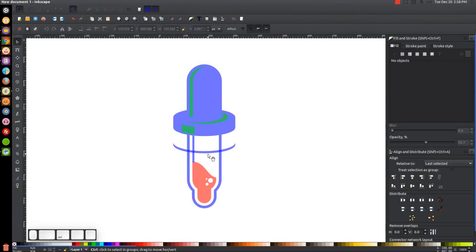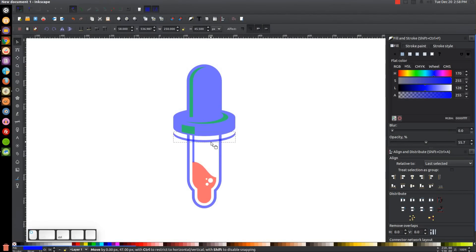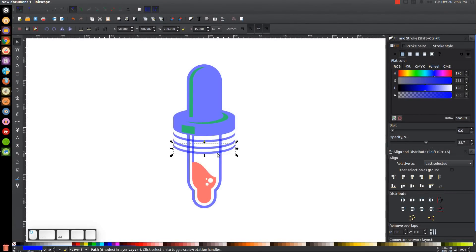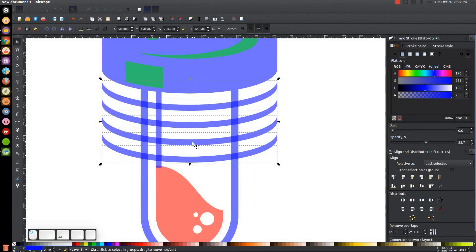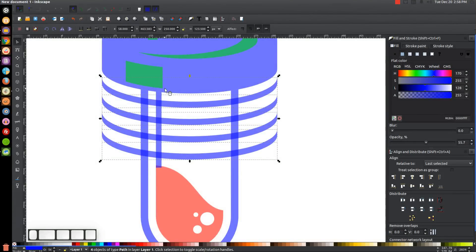I'll create four copies of this crescent — hitting Ctrl+D to duplicate, holding Ctrl to move each one down. With all four selected, I'll come down to the Distribute panel and click 'Make vertical gaps between objects equal.' I'll zoom in slightly and hold Ctrl to nudge the group up a bit to ensure equal spacing between the red object and blue object at the top.